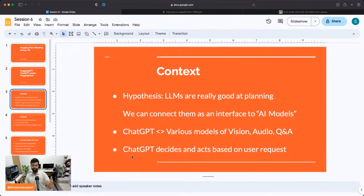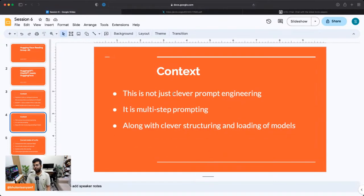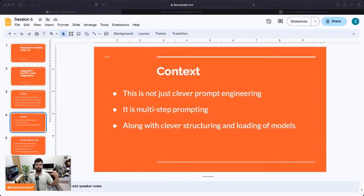What happens is you ask ChatGPT — or in this case Jarvis — something like 'can you describe what's inside this image?' It looks at your prompts and decides and acts based on your request. This is not just clever prompt engineering or one single paragraph being fed to the model. I've looked at Visual ChatGPT, which was just one single prompt telling the model to call certain tools. But in this case it's multi-step prompting — multiple steps are involved.